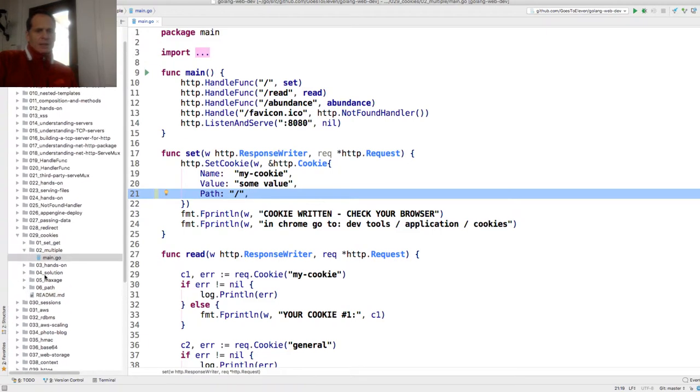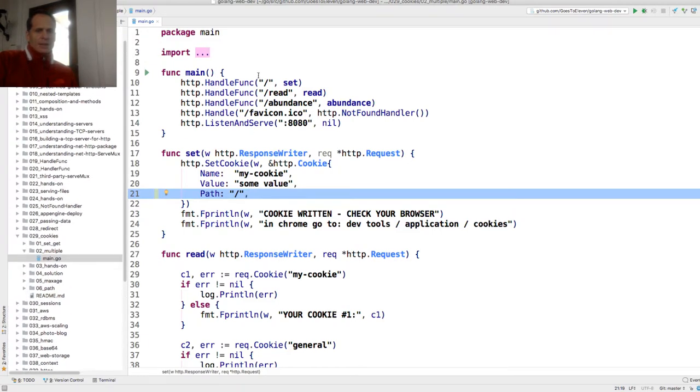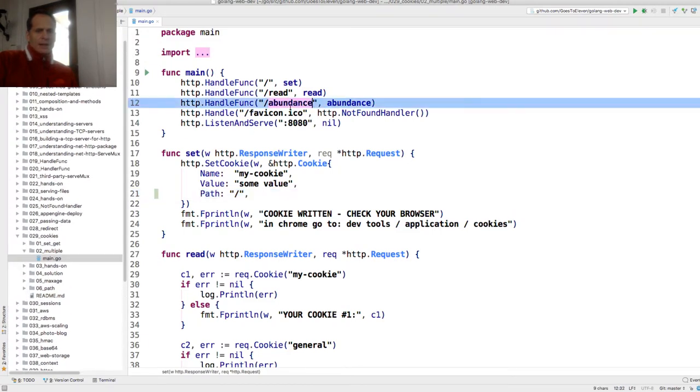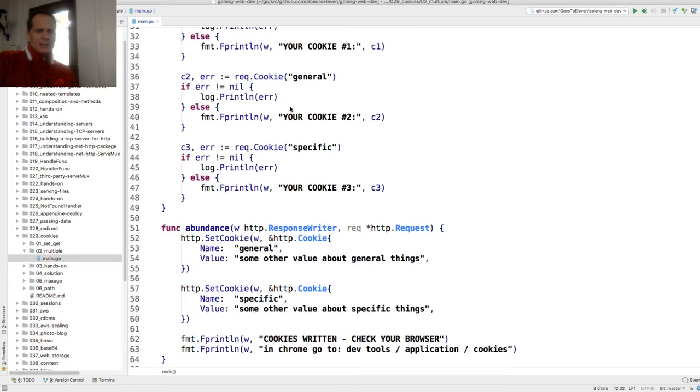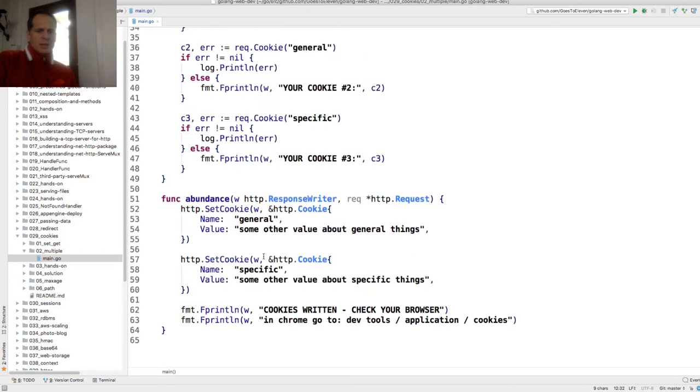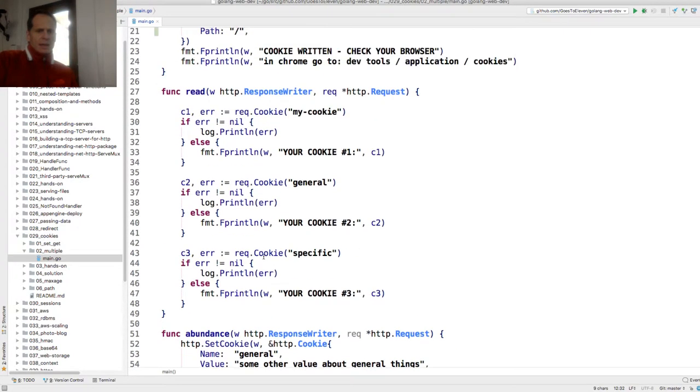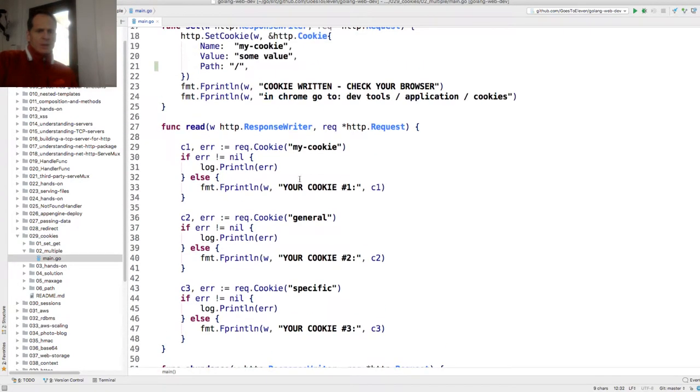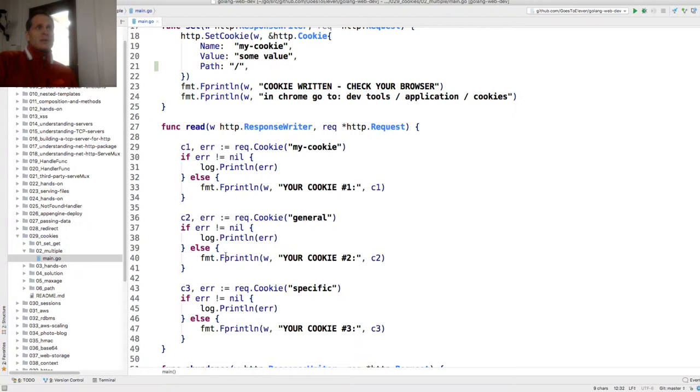So here I have set and then I have abundance. In abundance I'm setting two more cookies, and then down here I'm reading all those cookies. So you could set multiple cookies. Do you see how that works? Same thing, just multiple cookies getting set from the same domain.